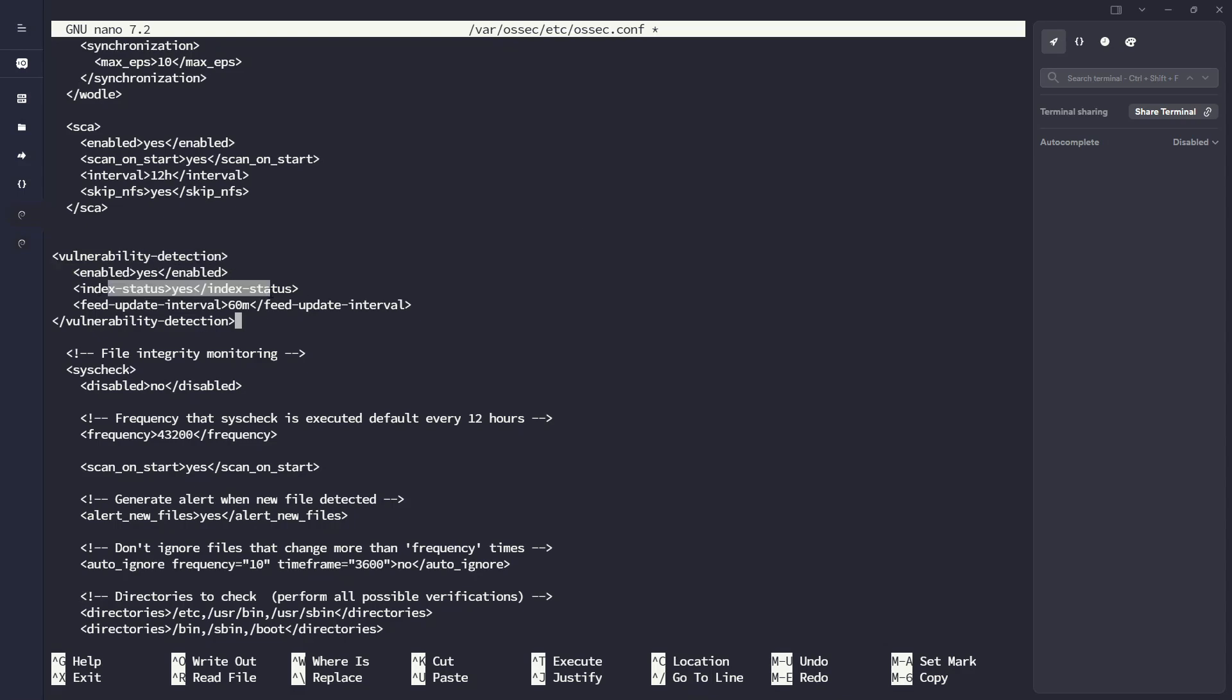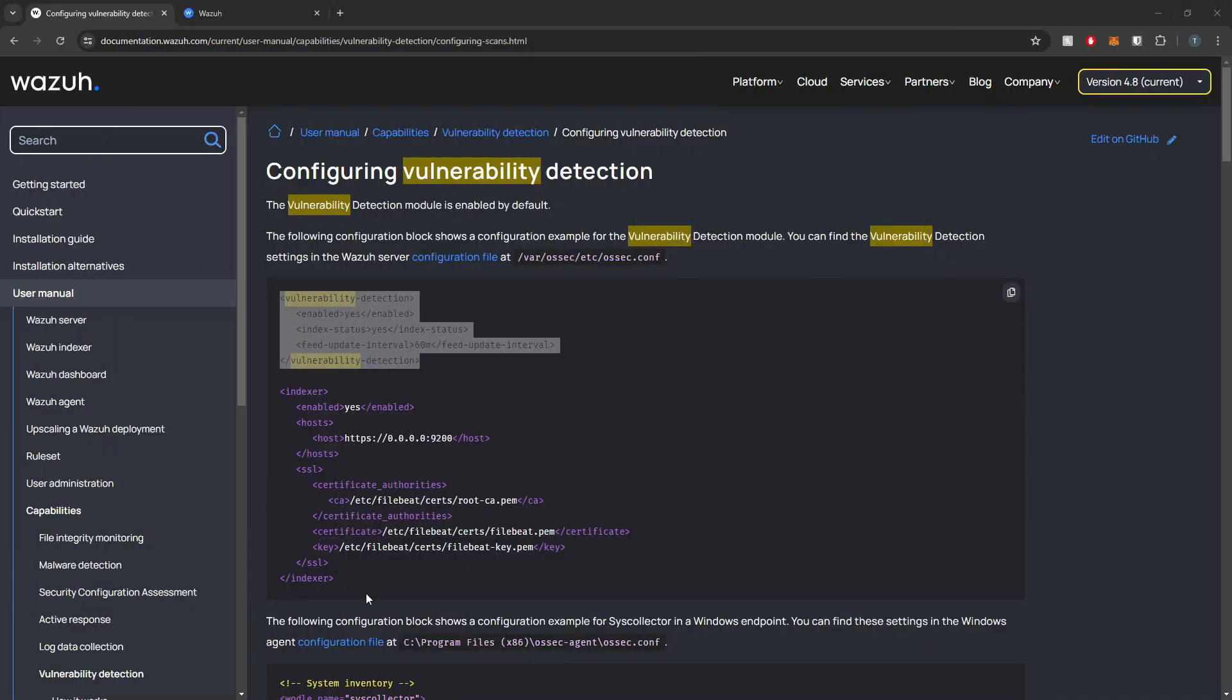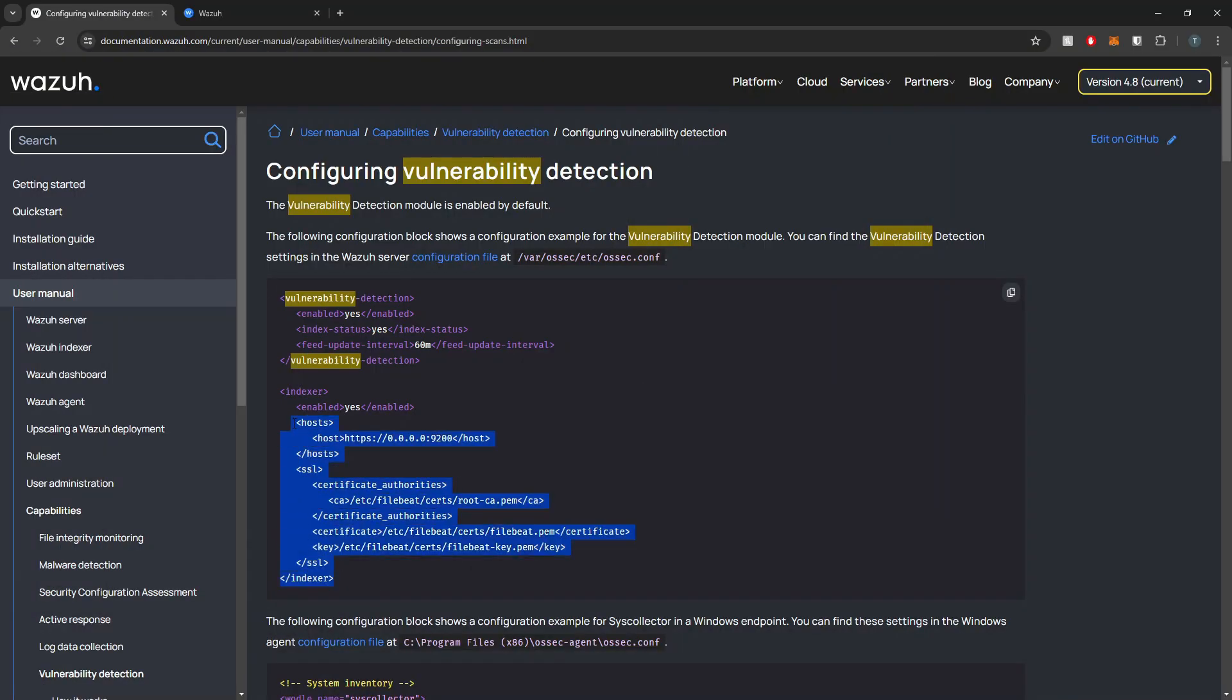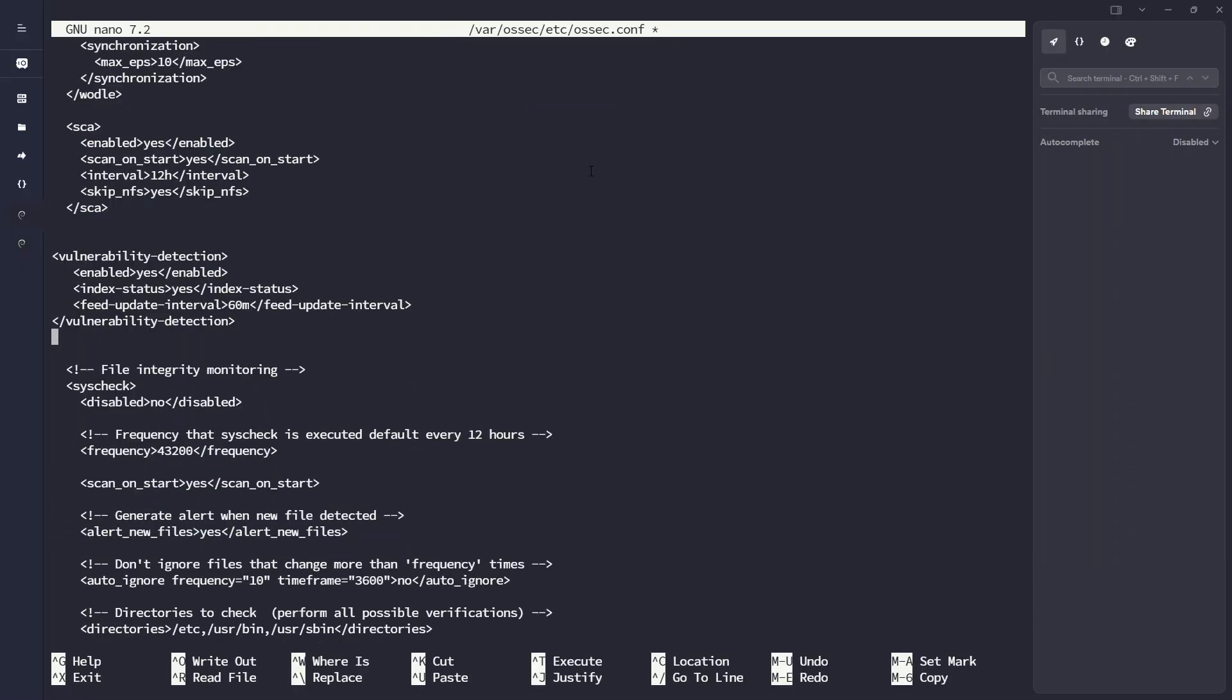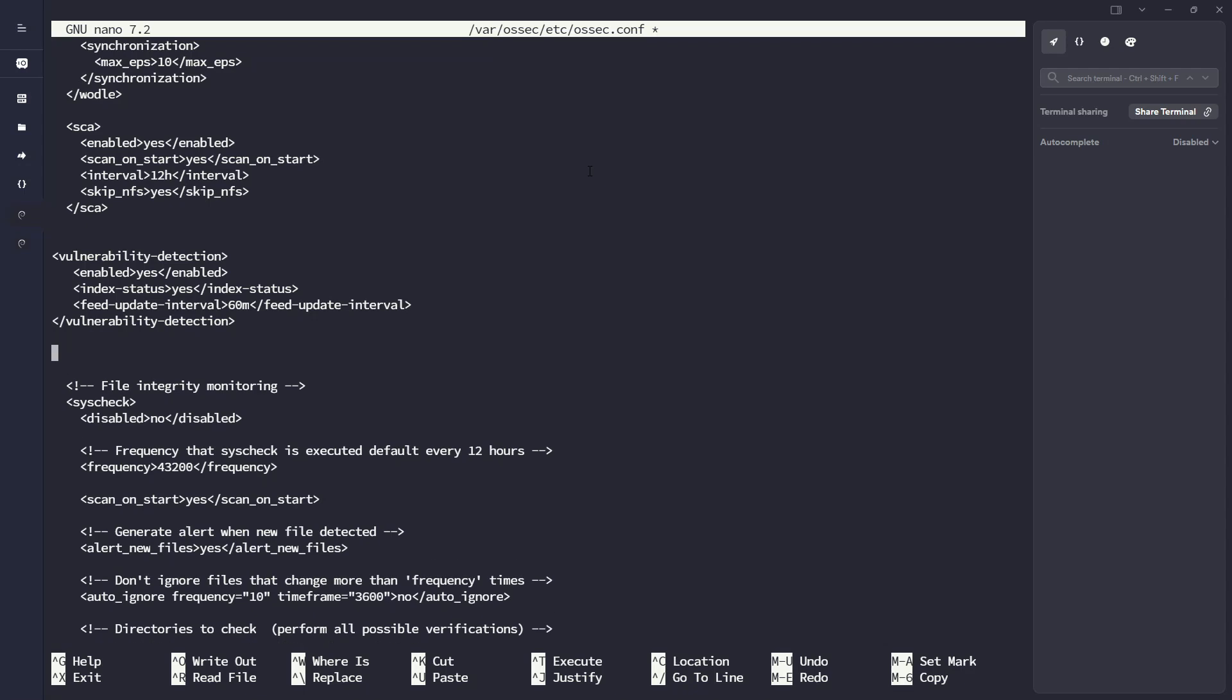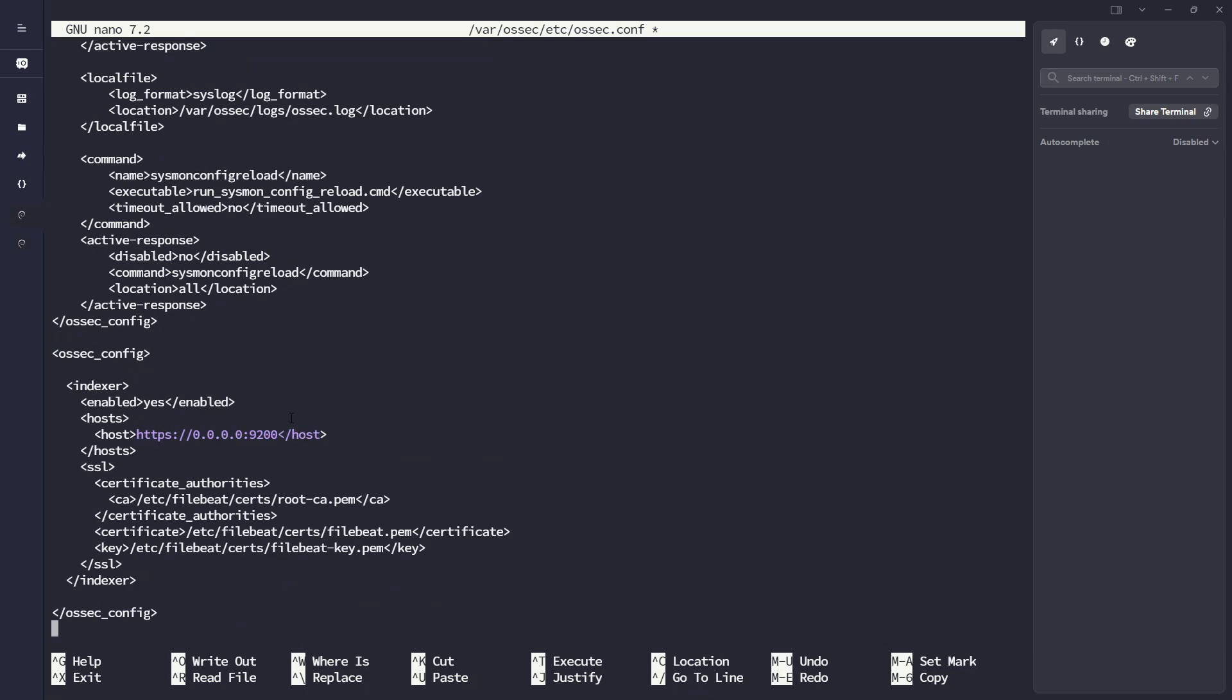And here we're also stating index status to yes. So we're telling the manager, hey, we do want to use this indexer block that we have here. So I'm also going to copy this block and I'm going to paste that below as well. And here we'll define our settings here in a sec. But before I do that,